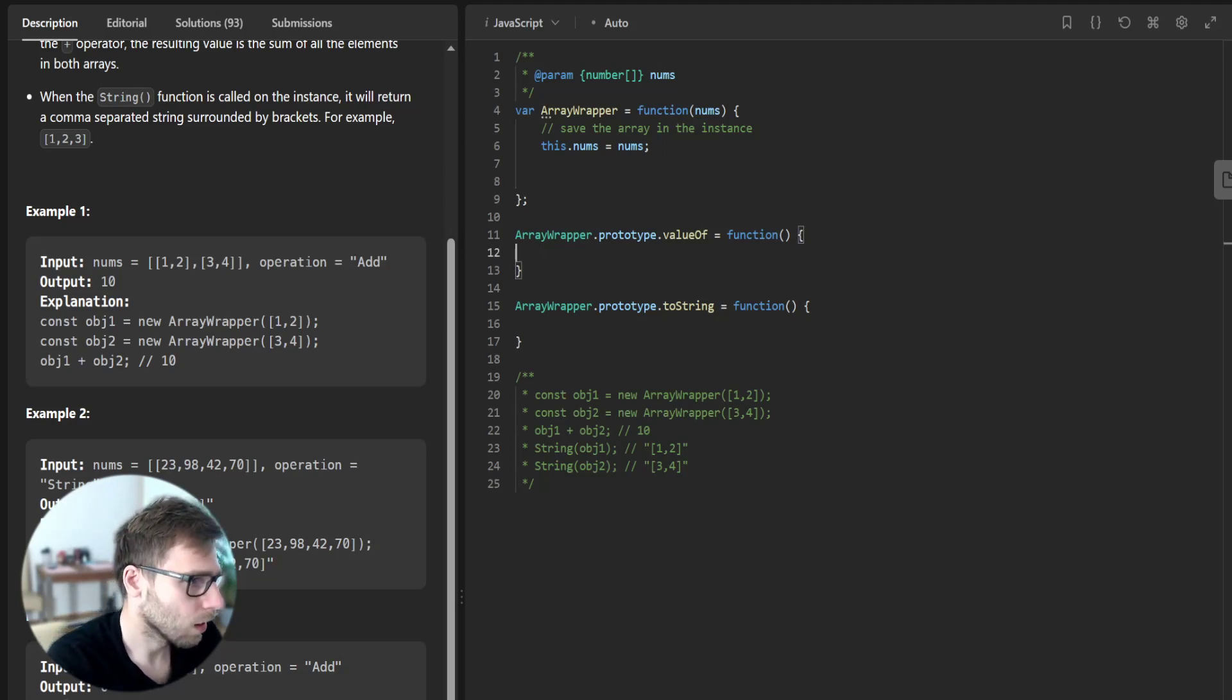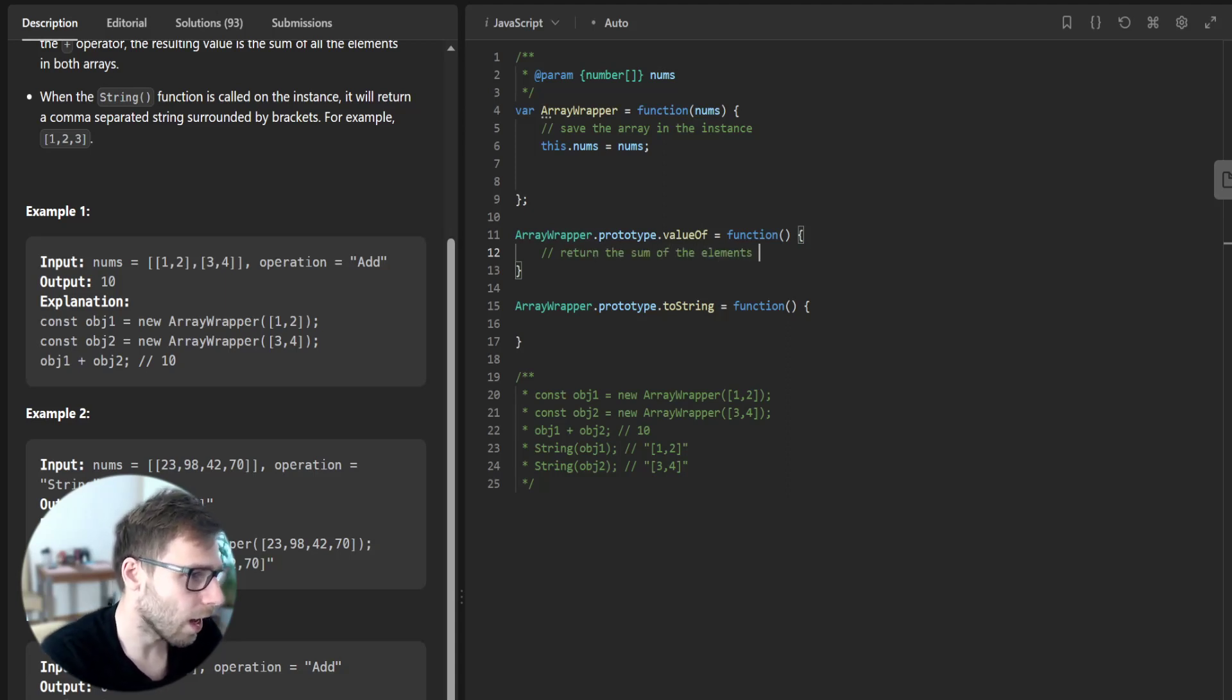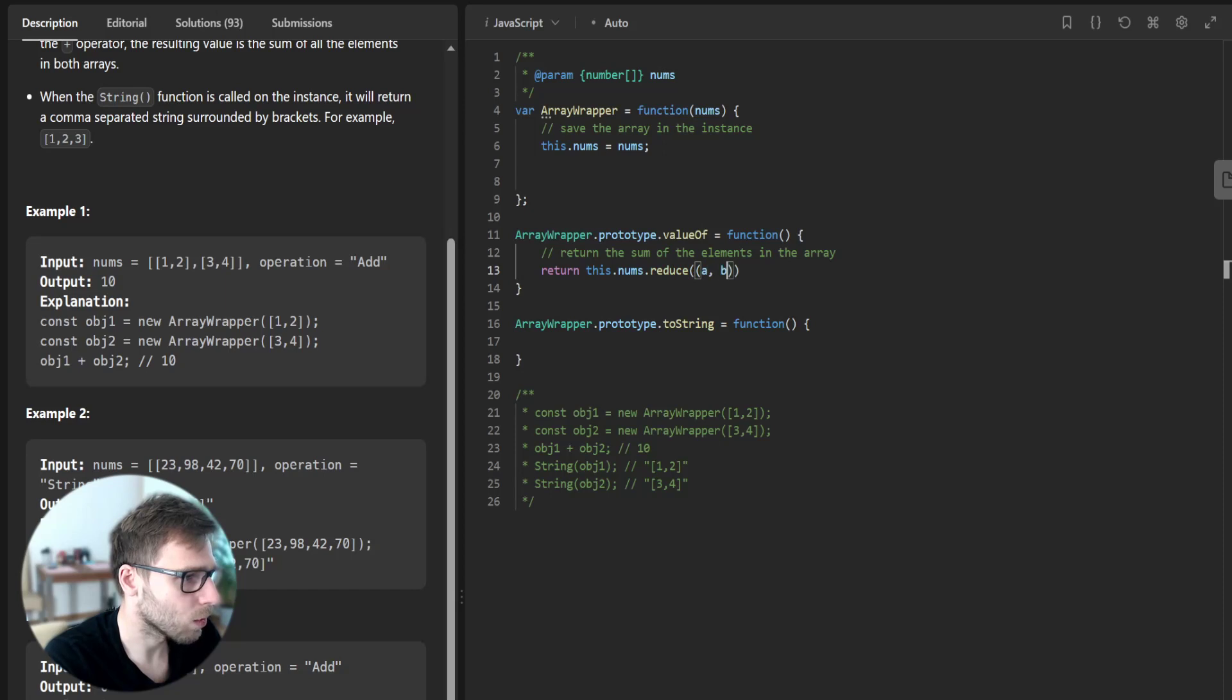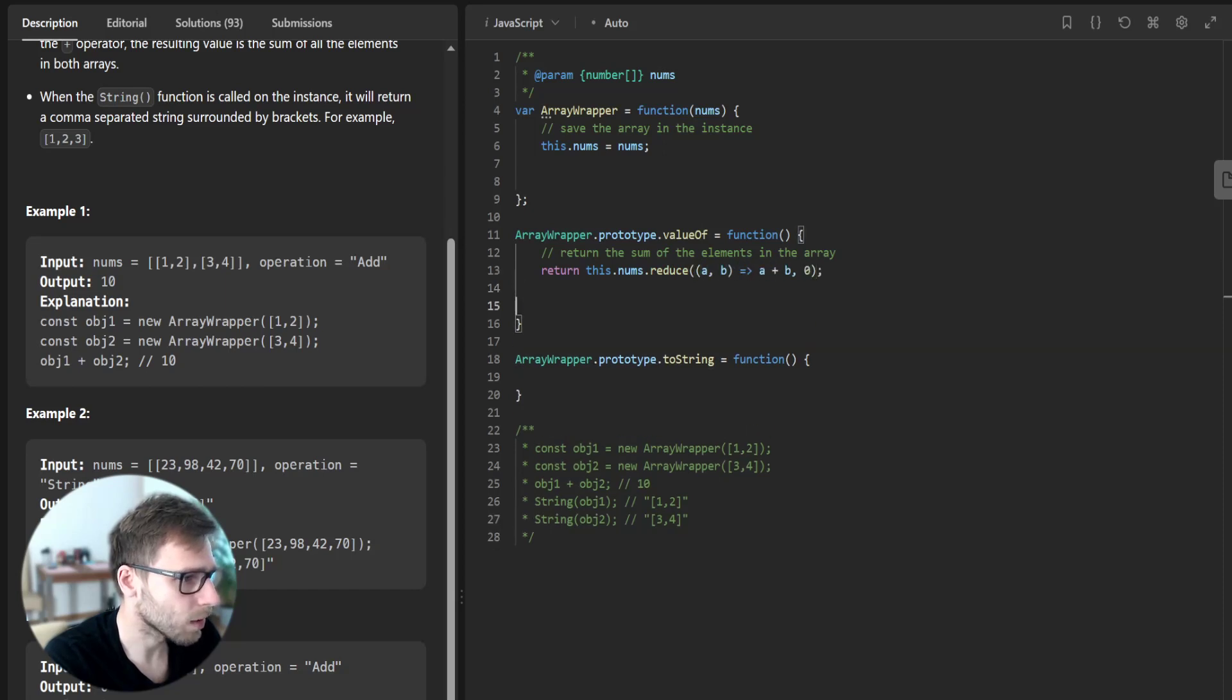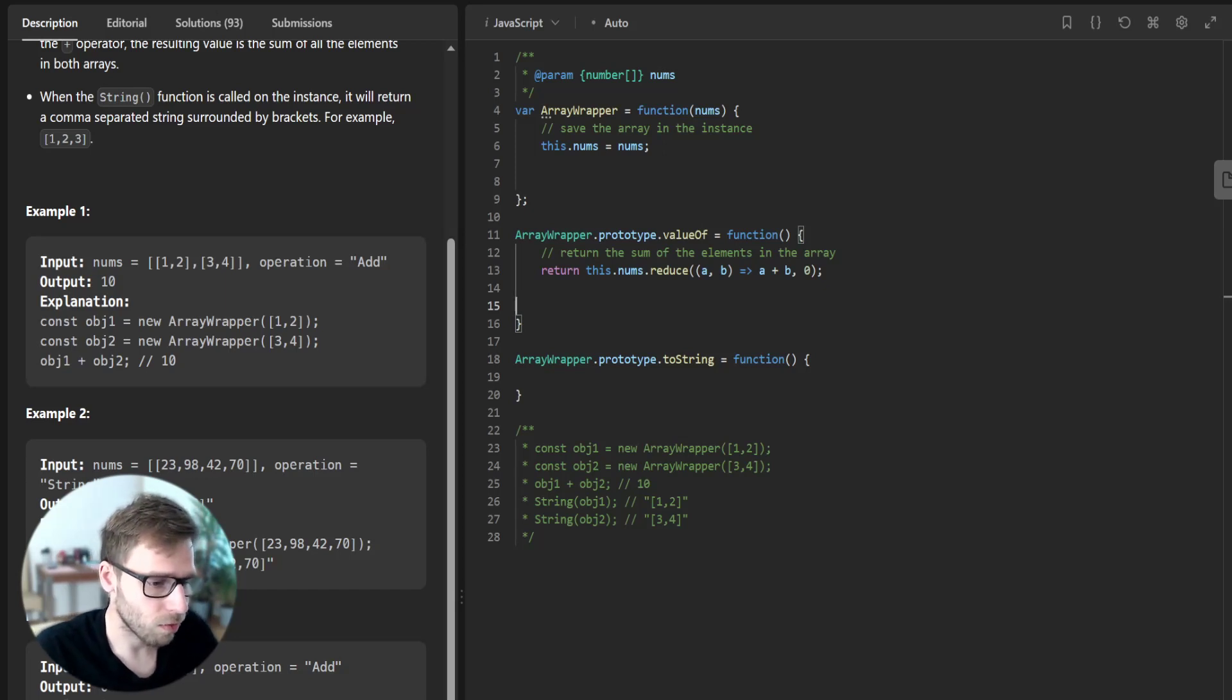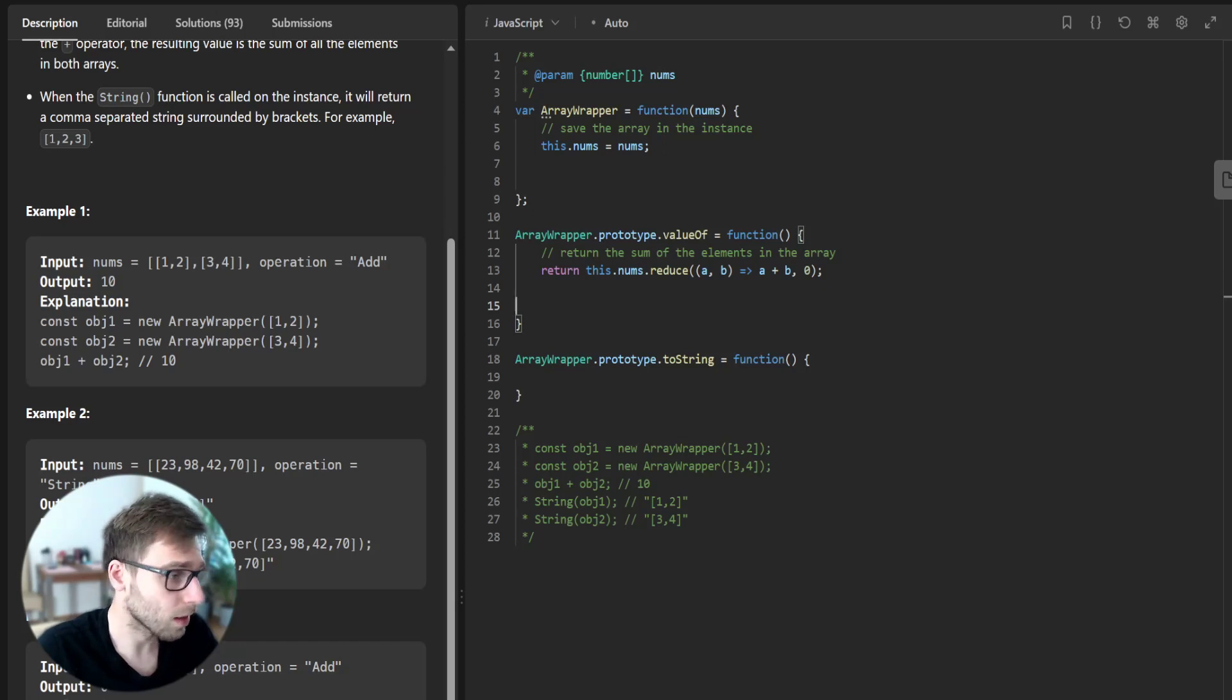So return the sum of the elements in the array: return this.num.reduce((a,b) => a + b, 0). So in our valueOf method, we return the sum of the elements in our array.